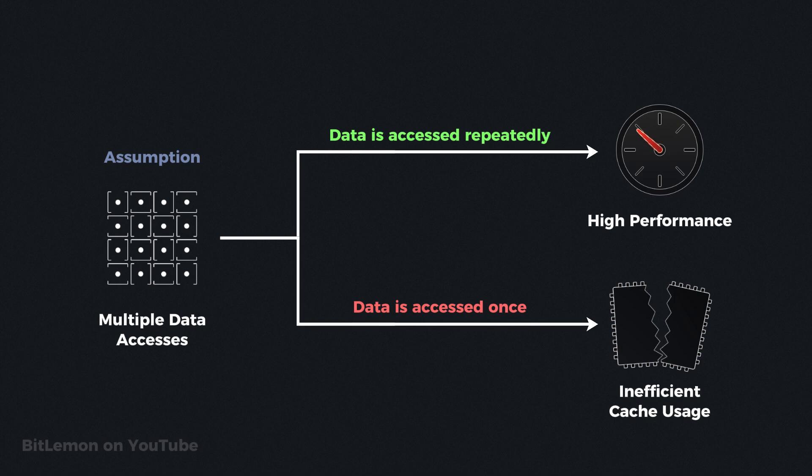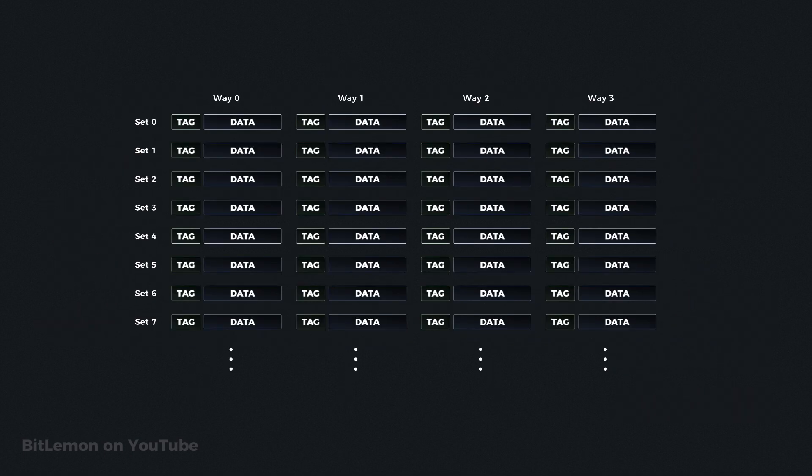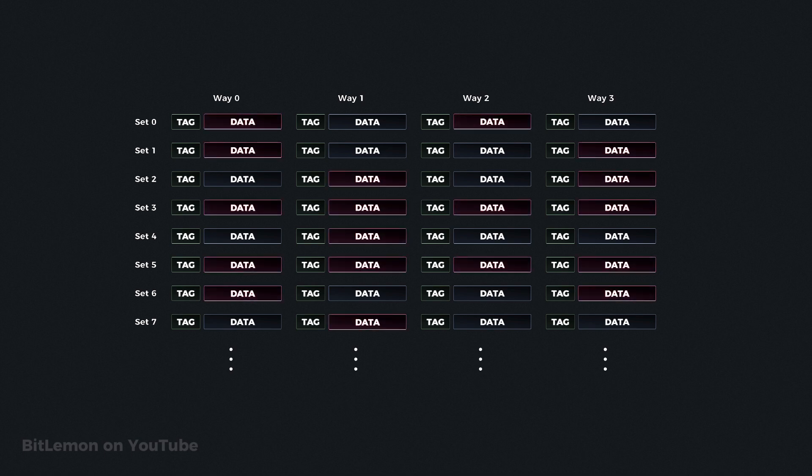In systems where addresses are typically accessed only once, this approach becomes inefficient and leads to cache pollution, where infrequently used data displaces more frequently used data, causing the cache to be filled with data that will never be reused.